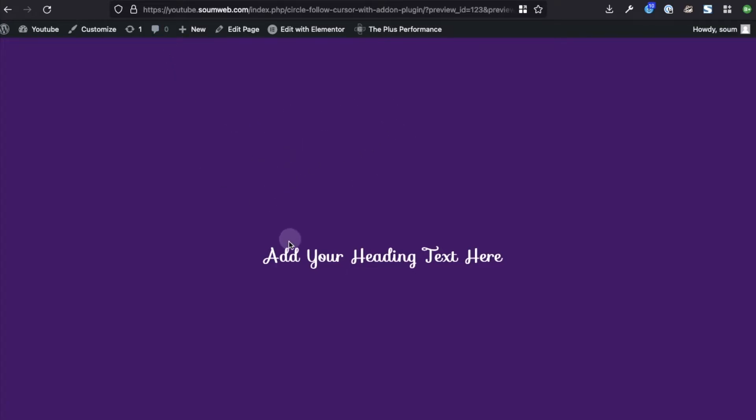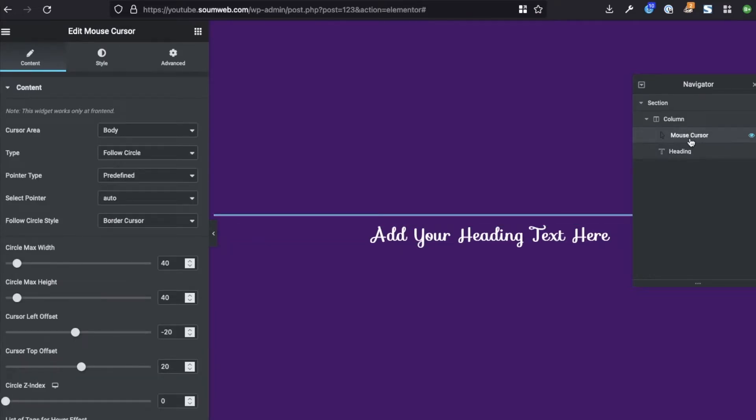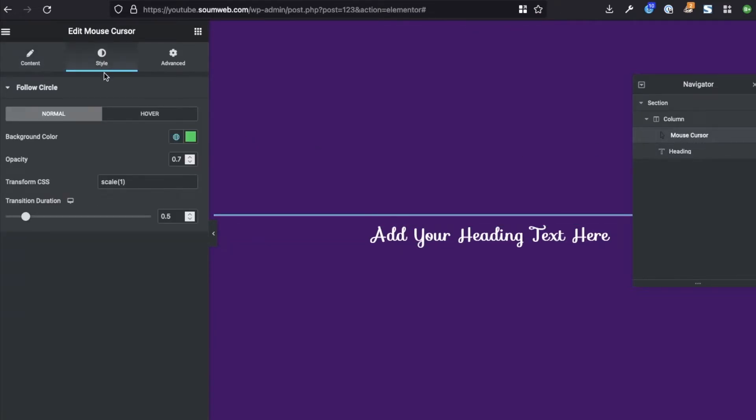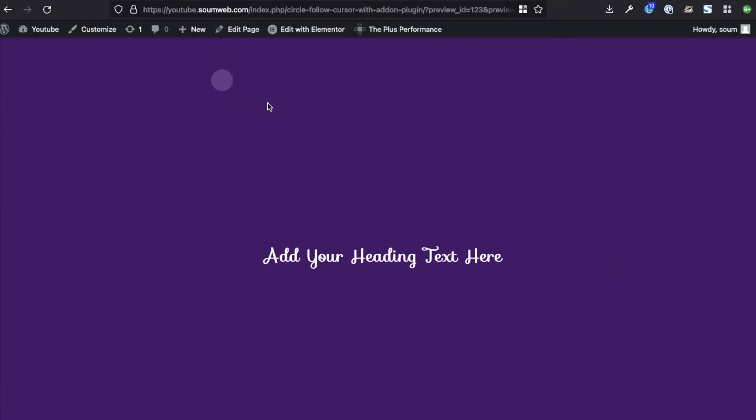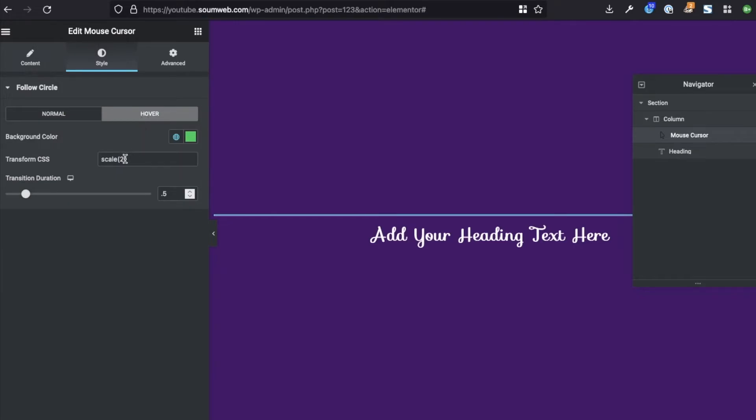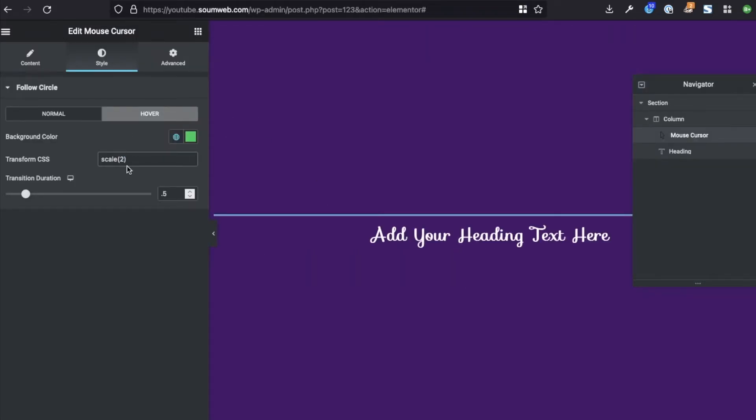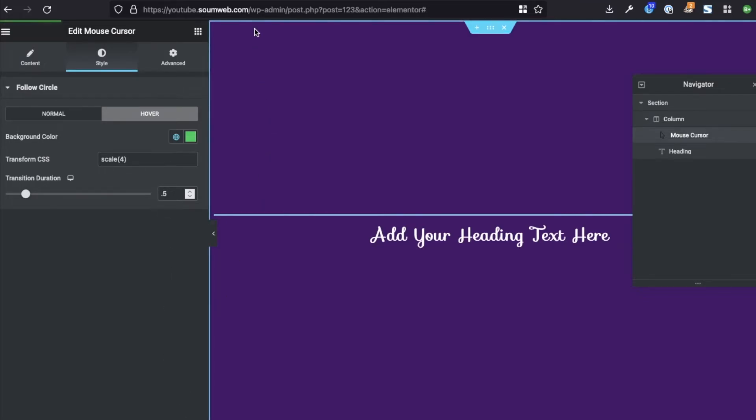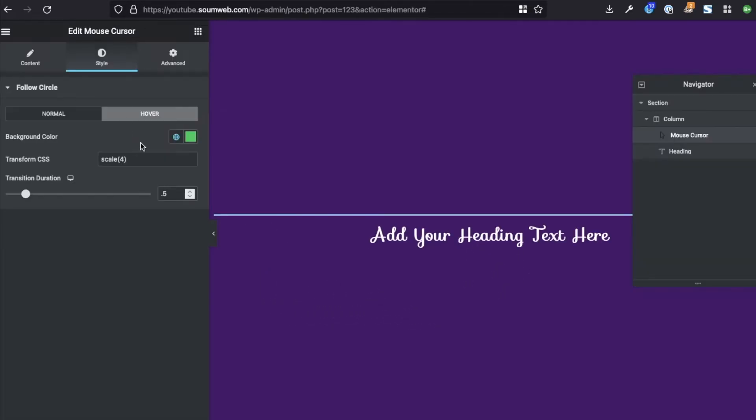So when you click over this heading, nothing will really happen. You can add a link of your choice here. So when this cursor hovers over a link, it will transform in size, not by itself. We have to configure that here. So let me show you. Go to mouse cursor widget, go to style. In the style, in normal you have a scale here. You have to write, there will be nothing written, so you have to write scale, then bracket one. This one means the default size, which is this. And then in hover you have to write two or whatever scale you want.